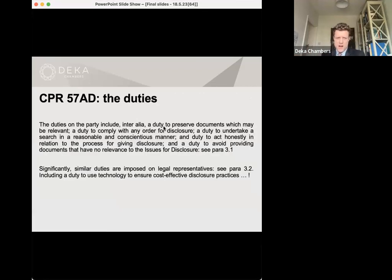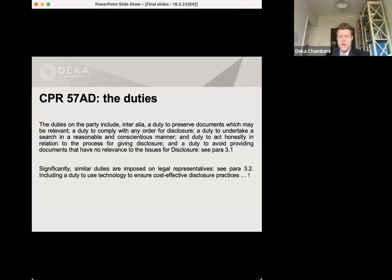I've got one eye on the time so I'm not going to go into too much detail on the duties. The three core points to note: firstly, paragraph 3.16 makes clear that there is a duty on the parties to use reasonable efforts to avoid providing documents to another party that have no relevance to the issues for disclosure and the proceedings. That duty really reflects one of the chief overarching purposes of the scheme — namely to avoid parties doing big disclosure dumps of documents with questionable relevance and running up unnecessarily large legal bills.